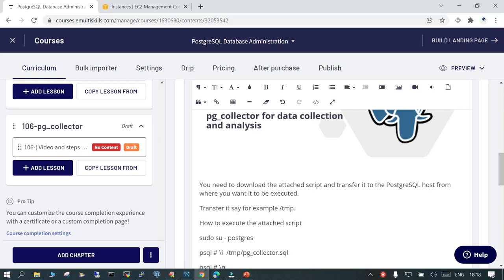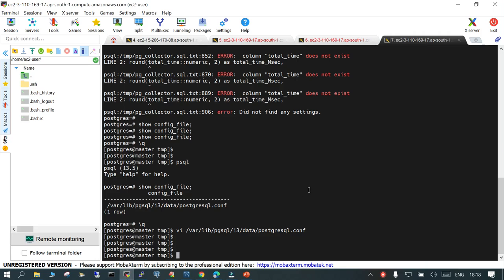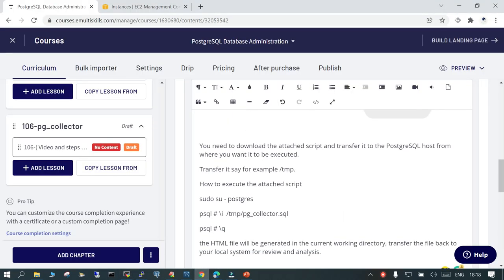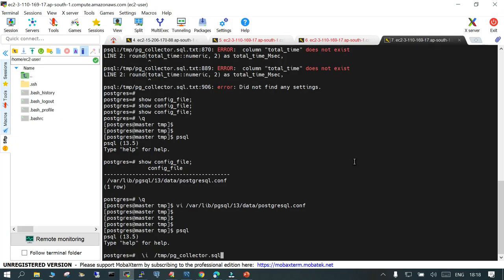Please remember that you need to have a subscription in case you want to use courses.emailtaskills.com. I have a running PostgreSQL instance — I'll log into psql. Once you log in, the way to execute this script is: I have already transferred the pg_collector.sql script into /tmp, and this is the way you execute it — the same way you execute any SQL file in PostgreSQL.